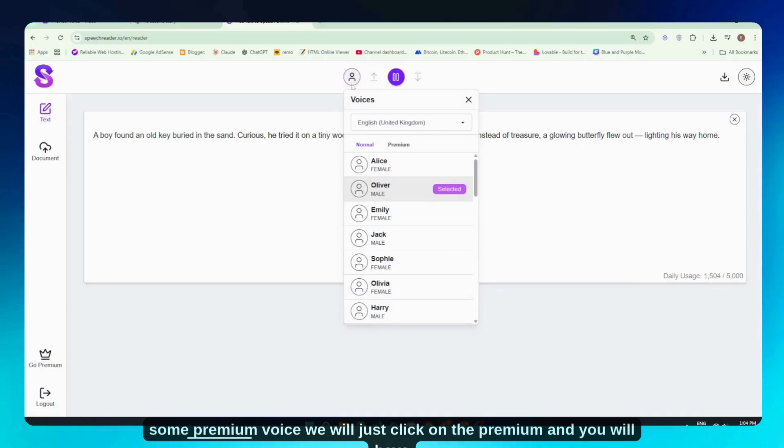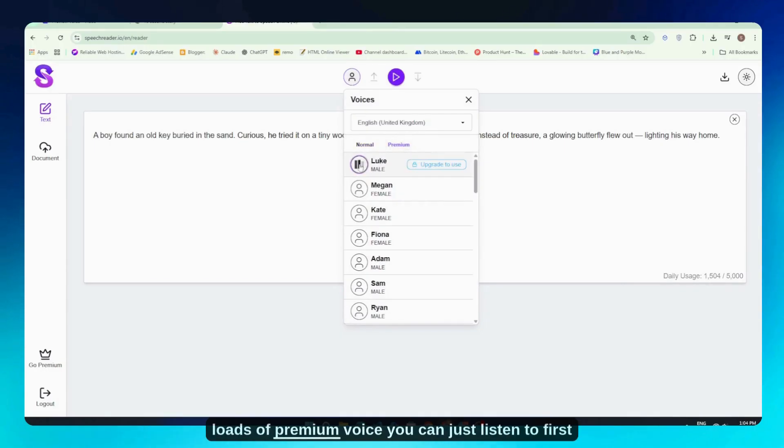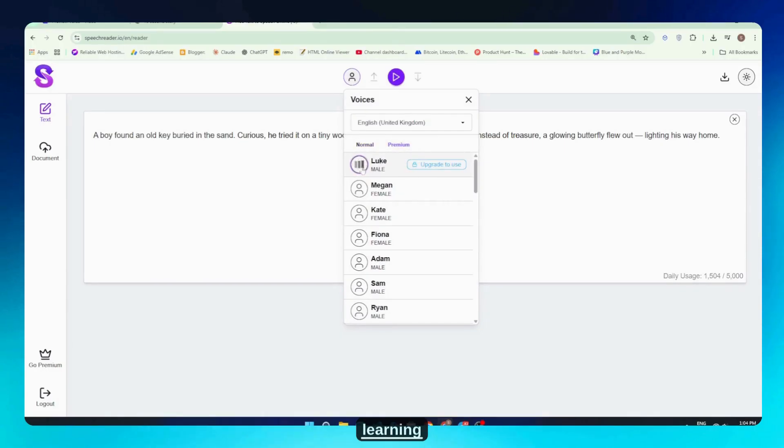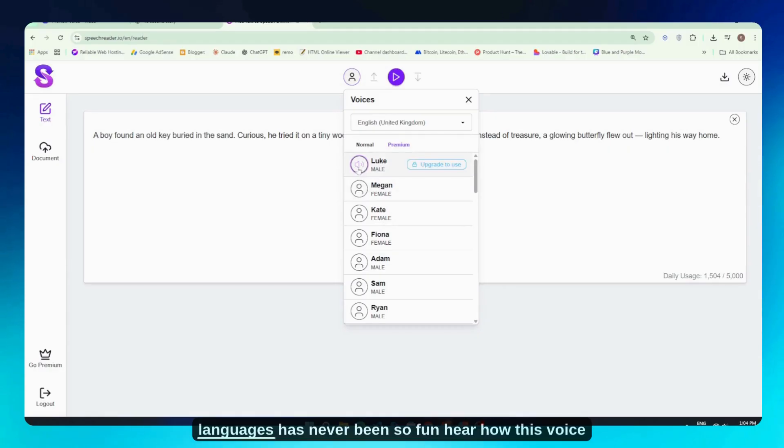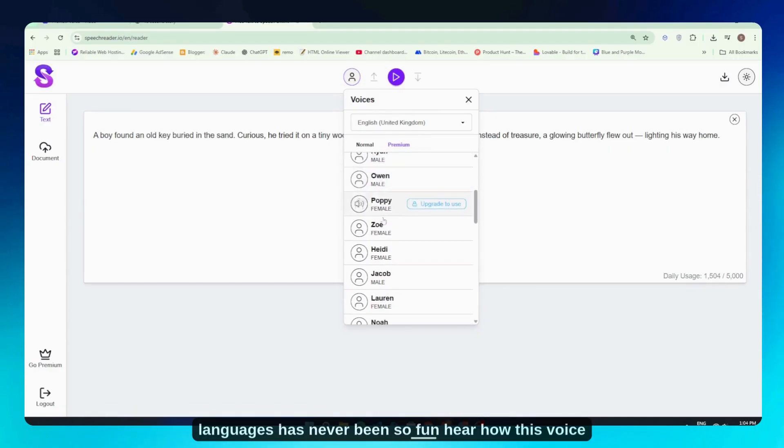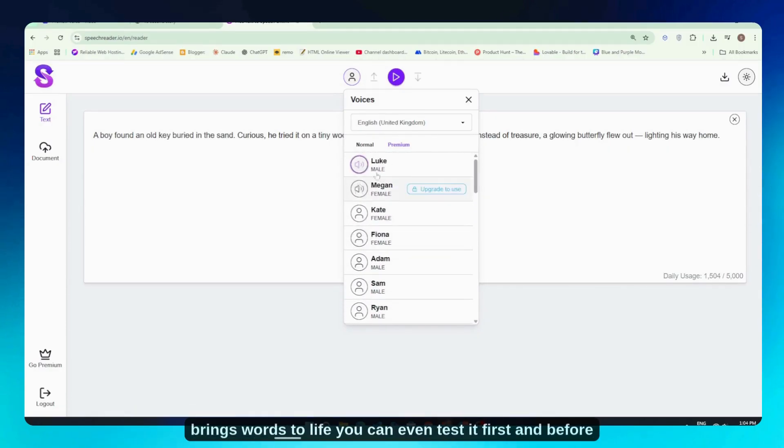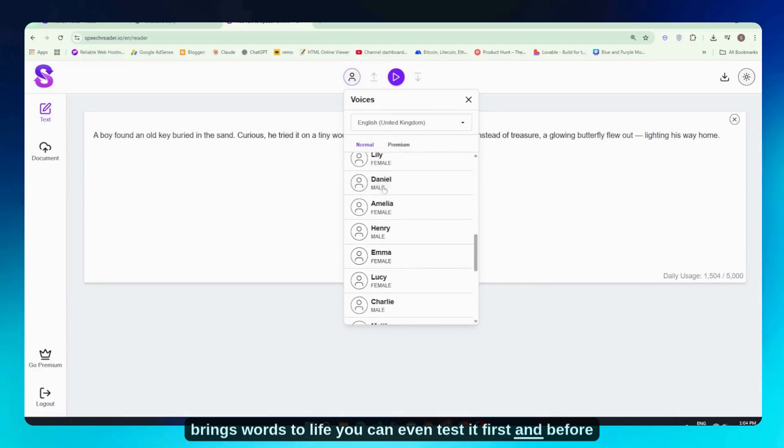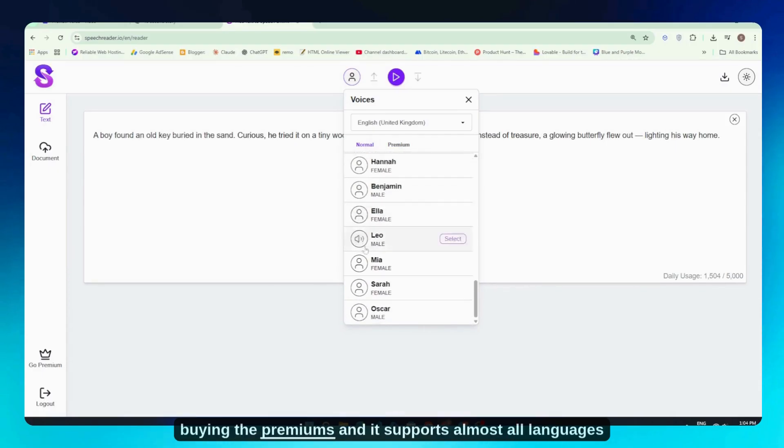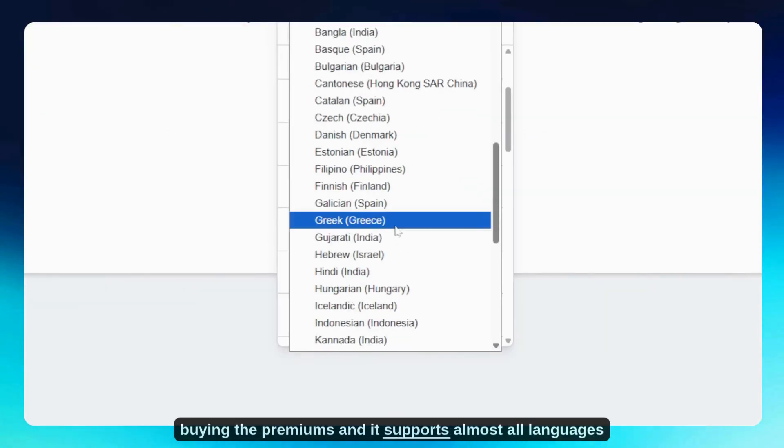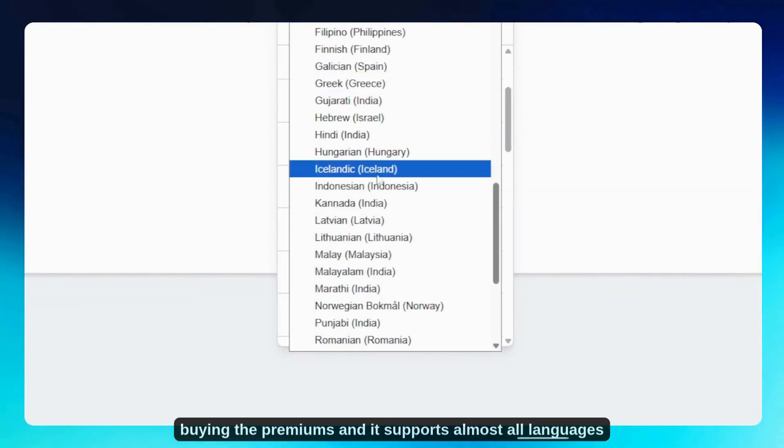But if you want some premium voices, just click on Premium and you'll have loads of premium voices. You can listen to them first. 'Learning languages has never been so fun. Hear how this voice brings words to life.' You can even test it first before buying the premium. And it supports almost all languages.